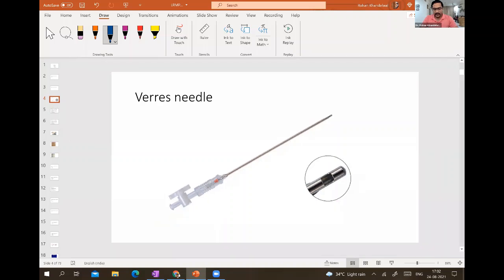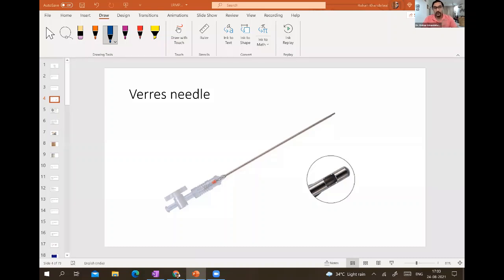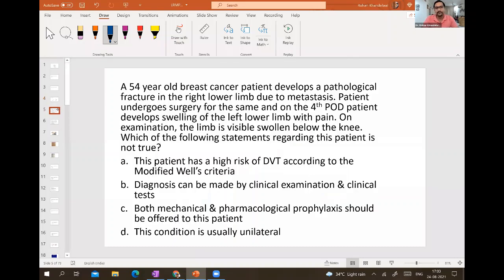The Veress needle has a blunt tip and a bevelled edge. When you press it against a structure, the blunt tip goes back and the cutting tip comes forward. This is used for creating pneumoperitoneum during laparoscopy and has been asked multiple times in the exam.